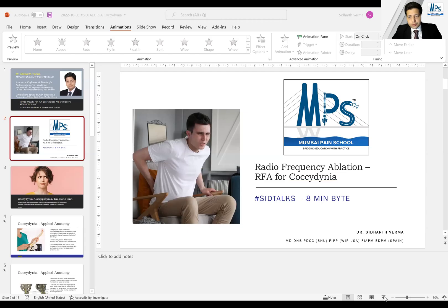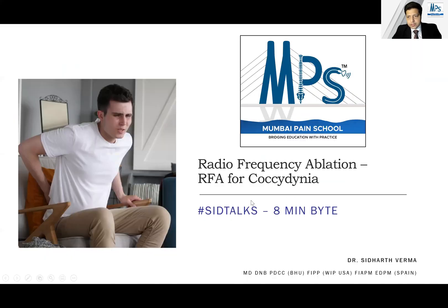Hello friends, I am Dr. Siddharth Farma and this is Mumbai Pain School. Welcome to another episode of Siddharth Talks. In this video, I'm going to share about another exciting topic. The topic is radiofrequency ablation — that is RFA — for coccydynia, and this is a very rewarding topic because if you solve this issue that your patient comes with, it's going to be absolutely awesome for yourself, your patient, as well as your practice.